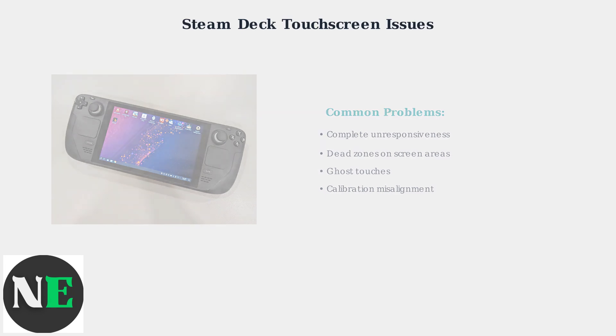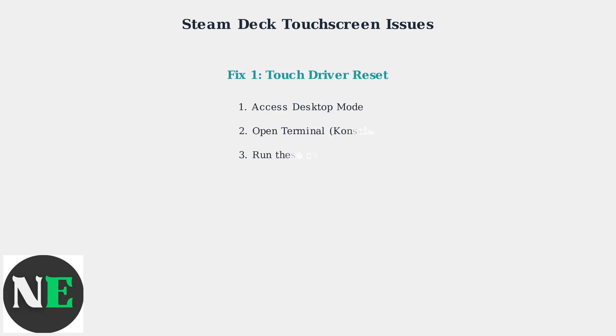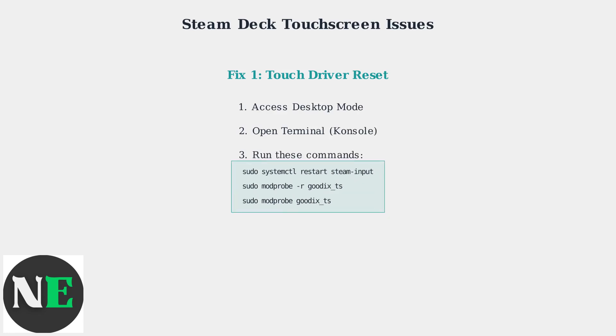Let's walk through the most effective software fixes starting with a touch driver reset. Access desktop mode, open the terminal called console, and run these three commands in sequence. This restarts the touch input system and reloads the touchscreen drivers.